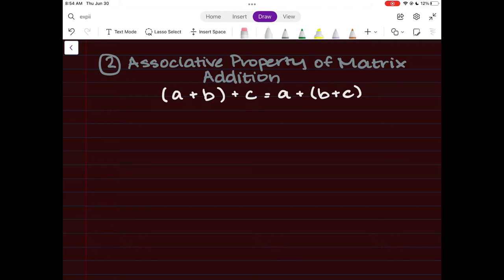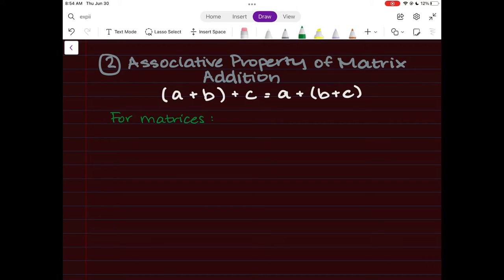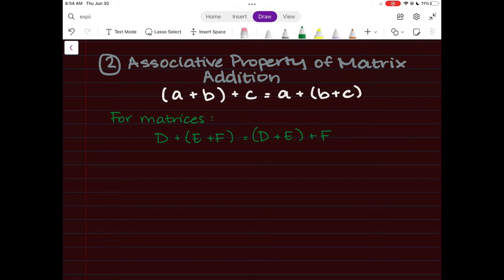With matrices, the associative property tells you that for three matrices of the same size — say matrices D, E, and F — D plus (E plus F) equals (D plus E) plus F. It's really important that these matrices must all be the same size.